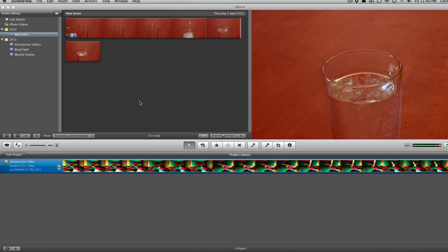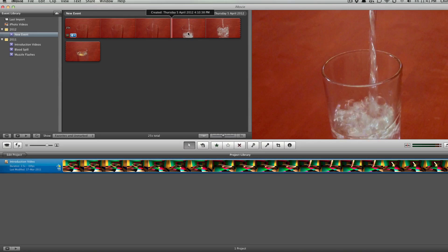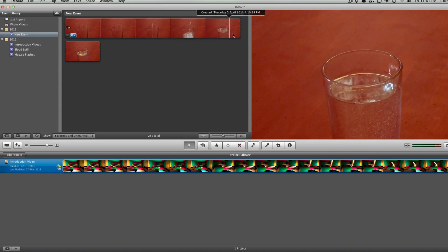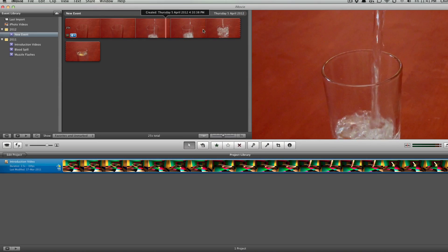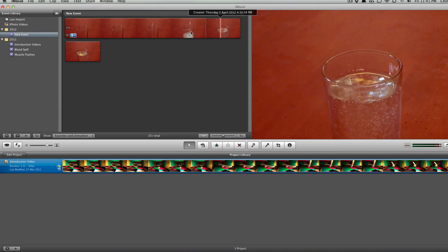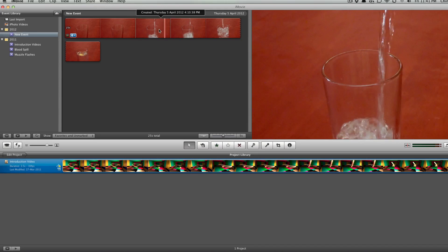Hey what's going on everyone, today I'm going to be showing you how you can do slow motion on iMovie. Doing slow motion is really simple and easy, and can be really cool if you have nice footage. I've taken a small clip of me dropping water into a fancy little glass.